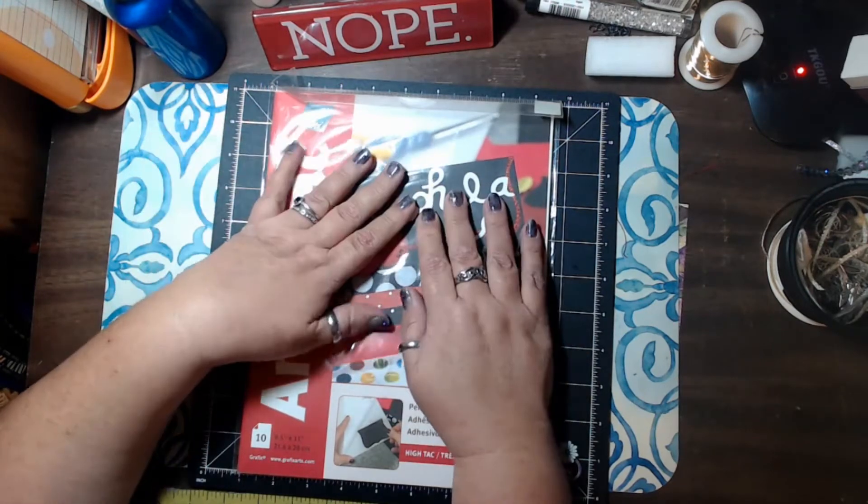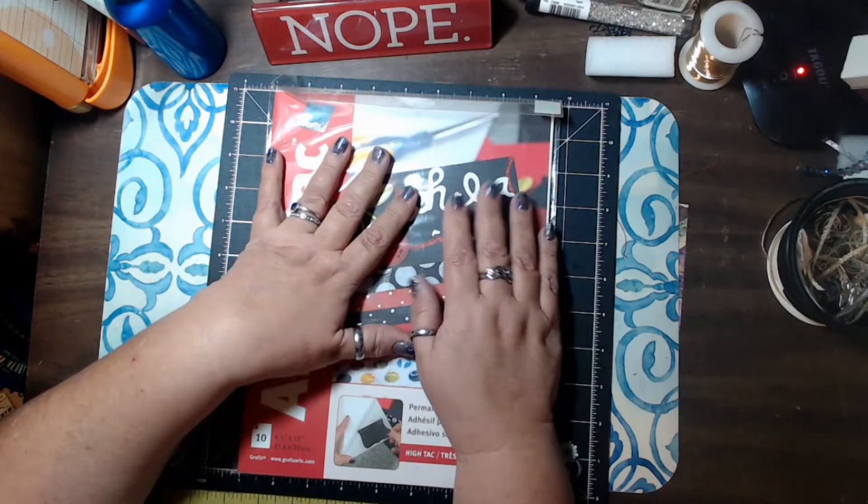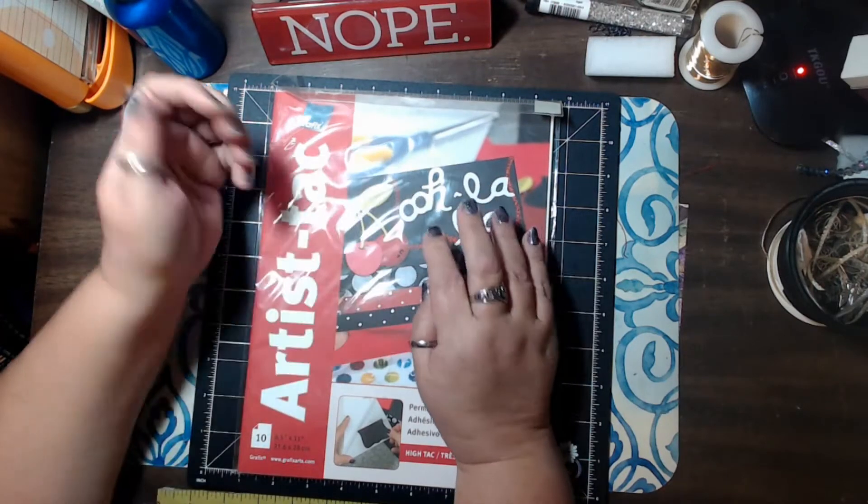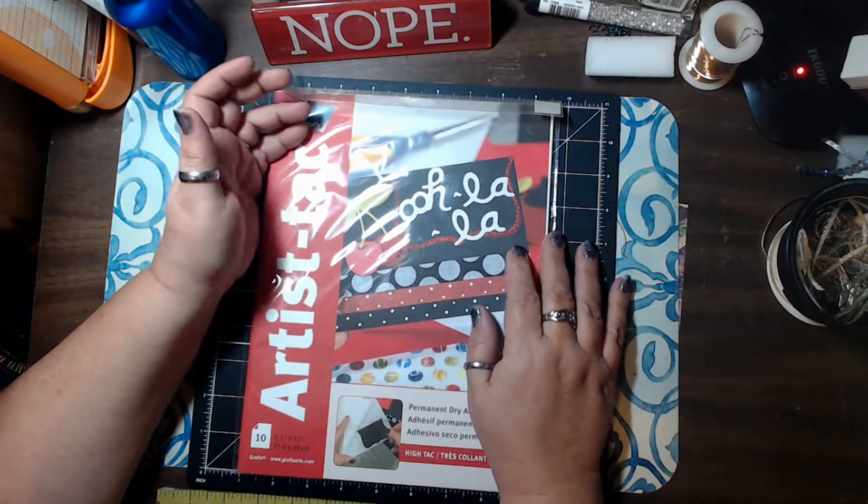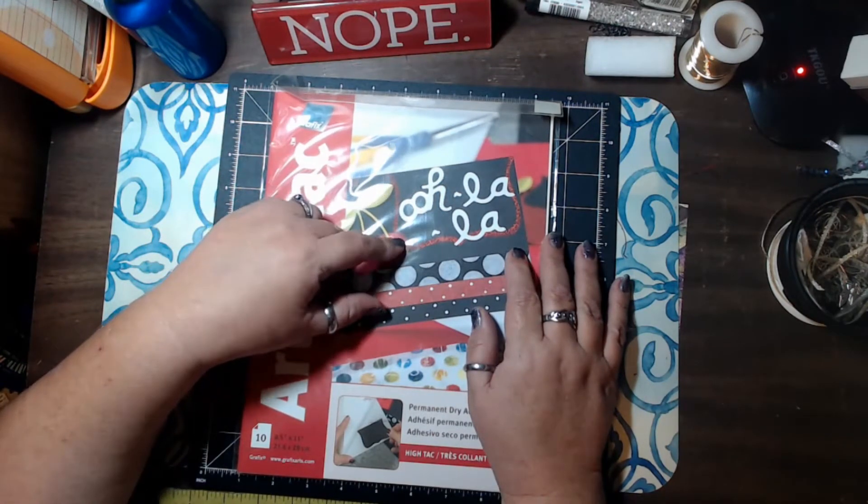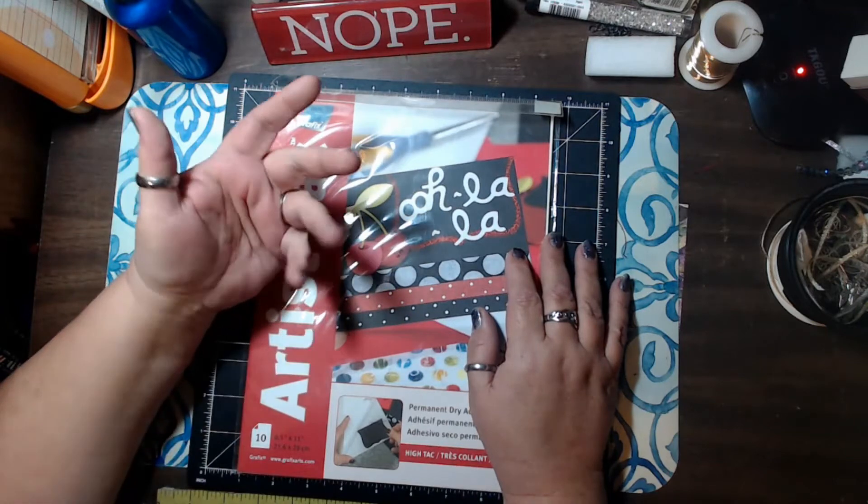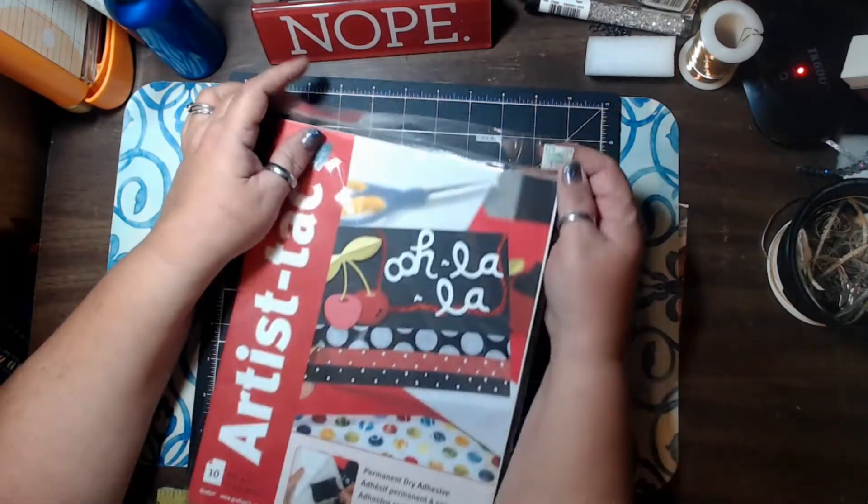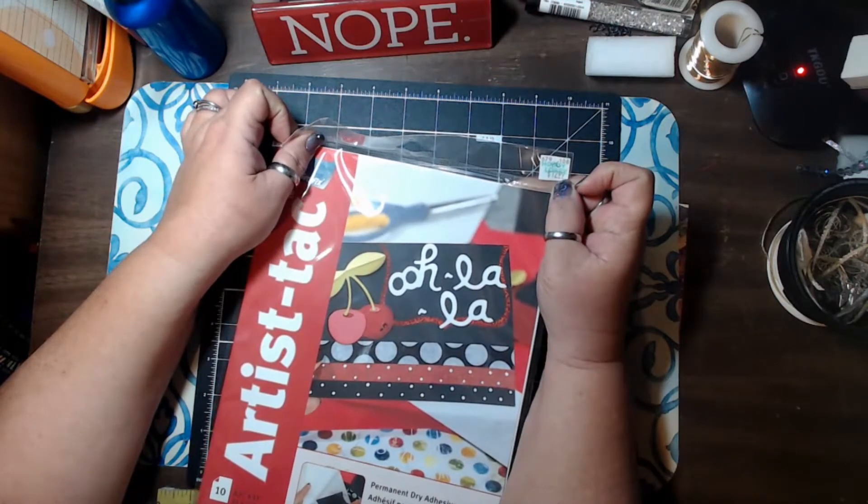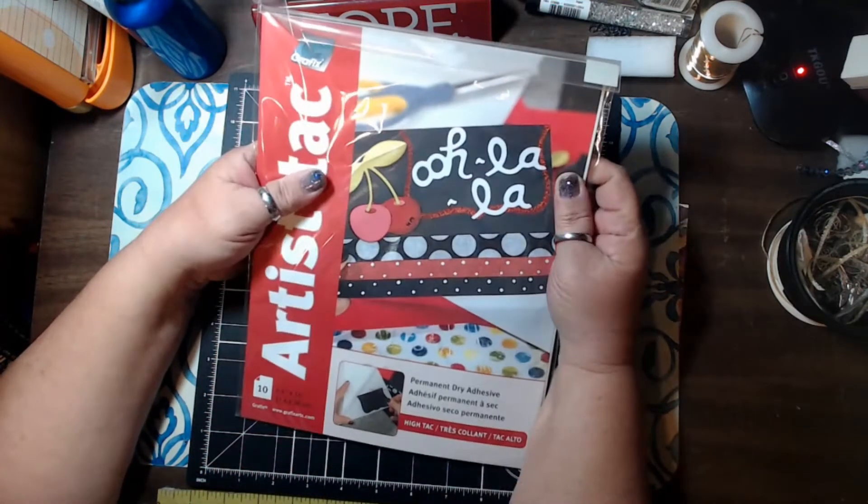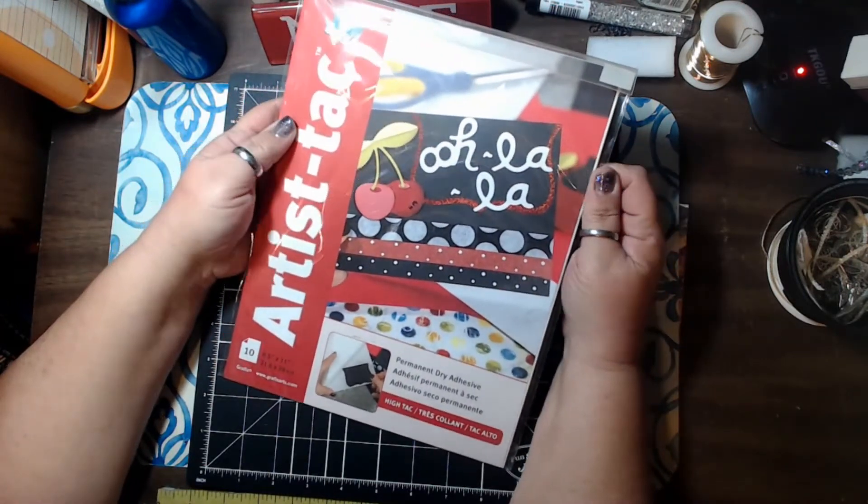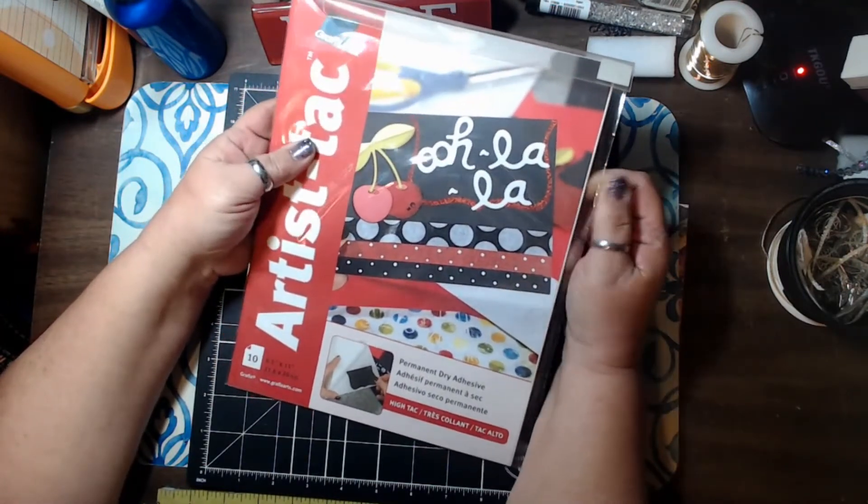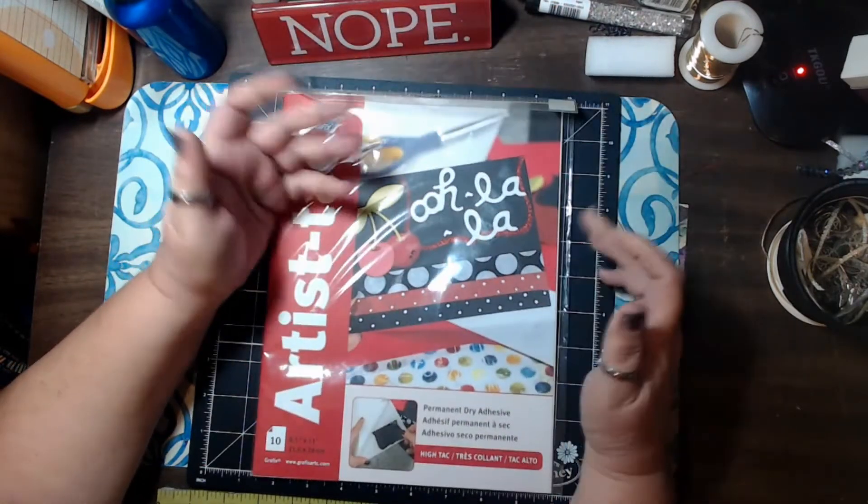So I went and did some searching and I found this particular stuff, it's called Artist Tack. It's from Graphics and this I found on Amazon and it was like $16.99 for this package and then I went to Hobby Snobby and they sell it for $12.99. So, I thought we would buy a pack, bring it home and give it a little bit of a shot, see how it compares to the Xyron so that I can give you an informed opinion on the product.